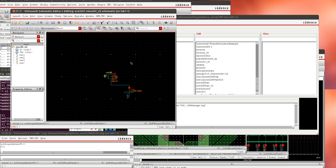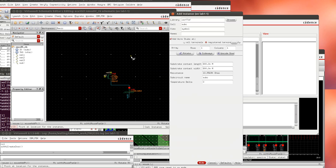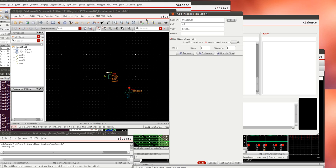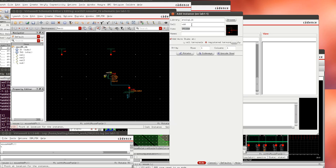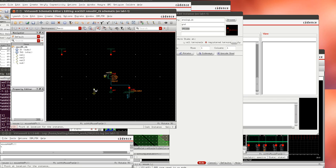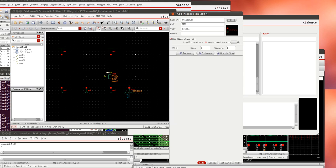Now we need to add DC sources so I'm going to add a global node from analog lib called VDD. I'll add two of these and I'm going to add three grounds. One for the source of the transistor and two for different voltage sources that we're going to use.